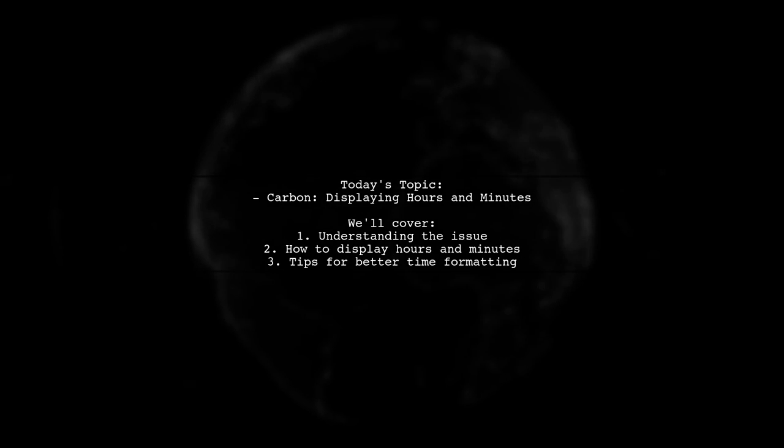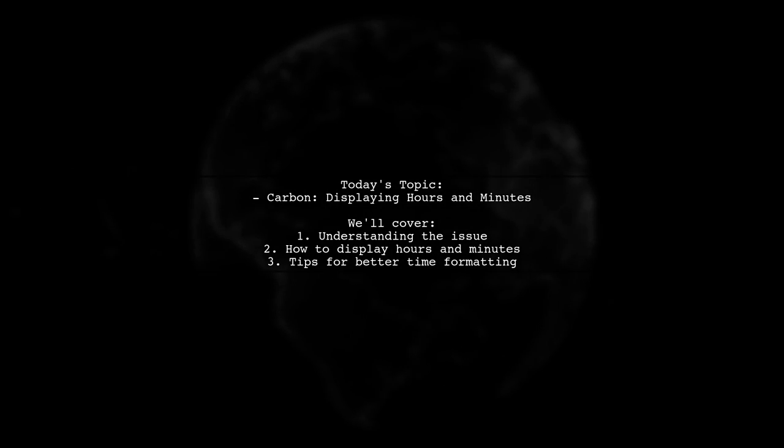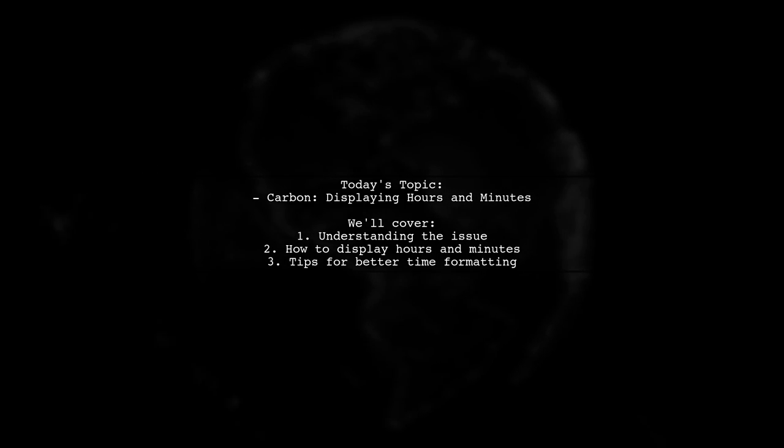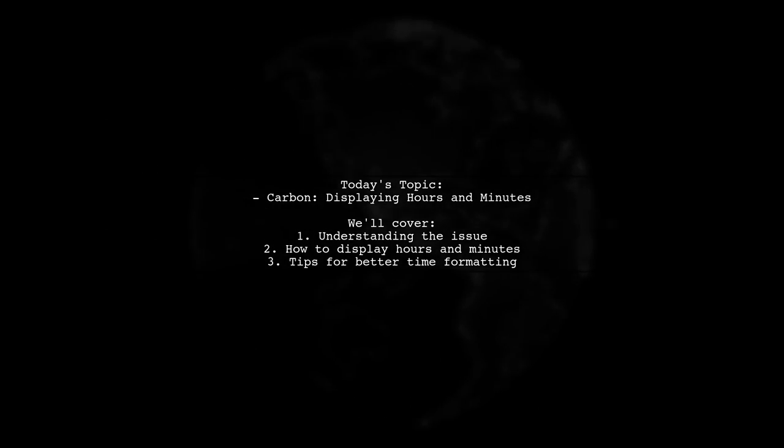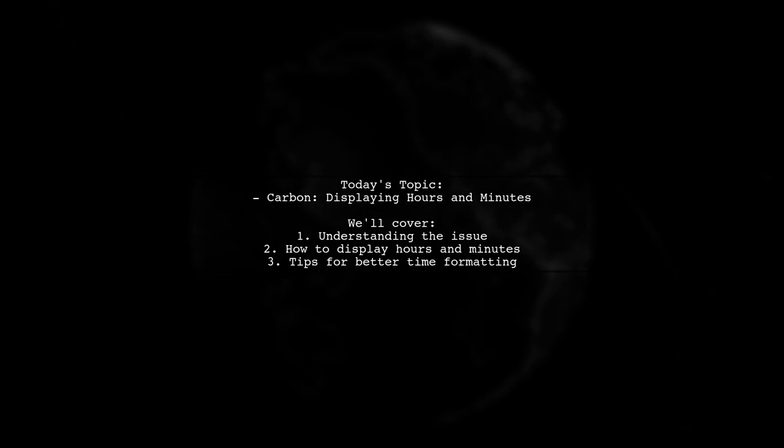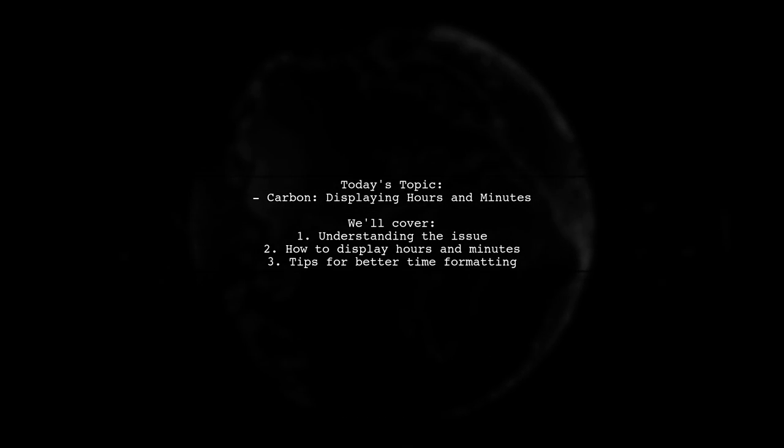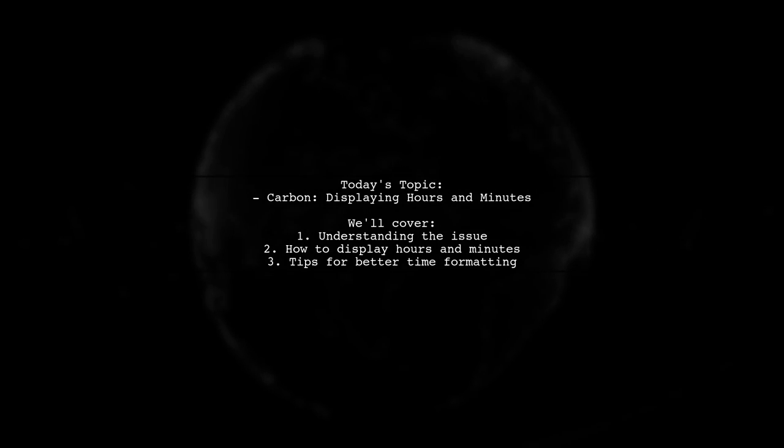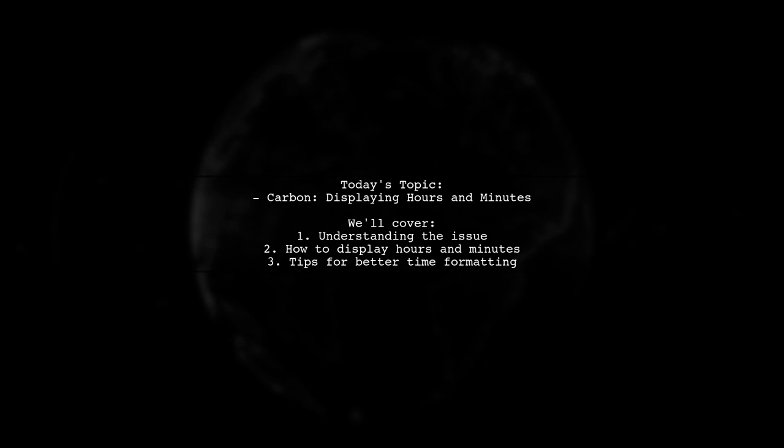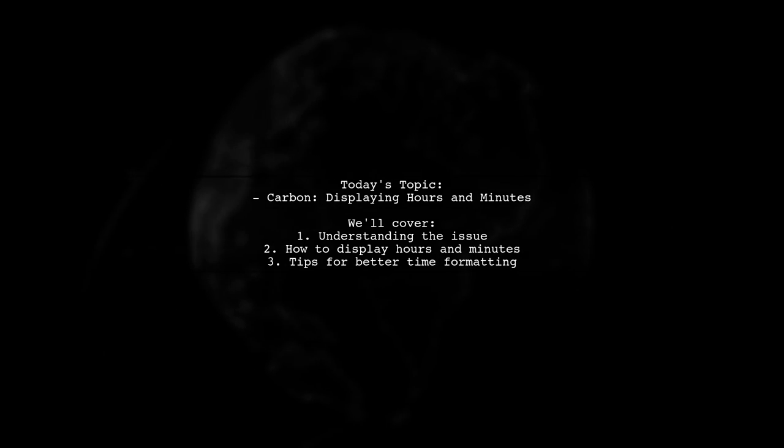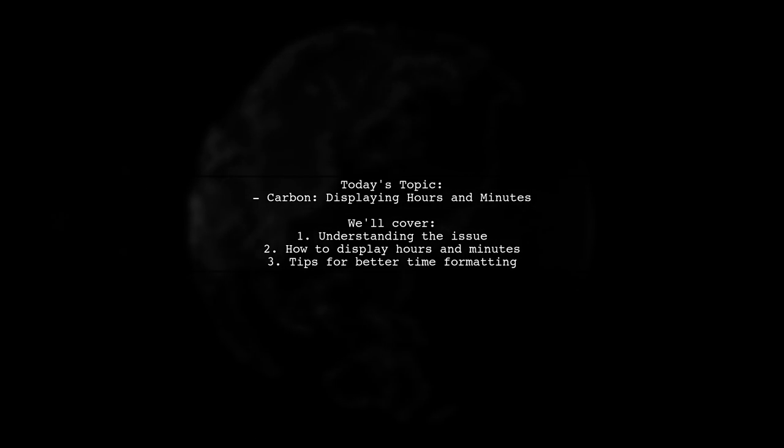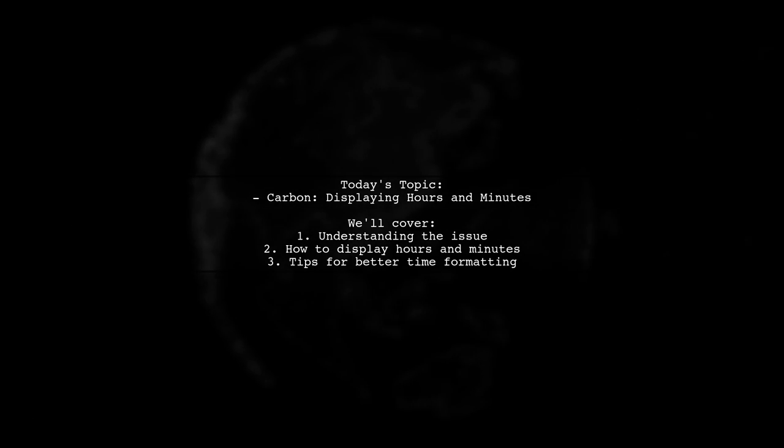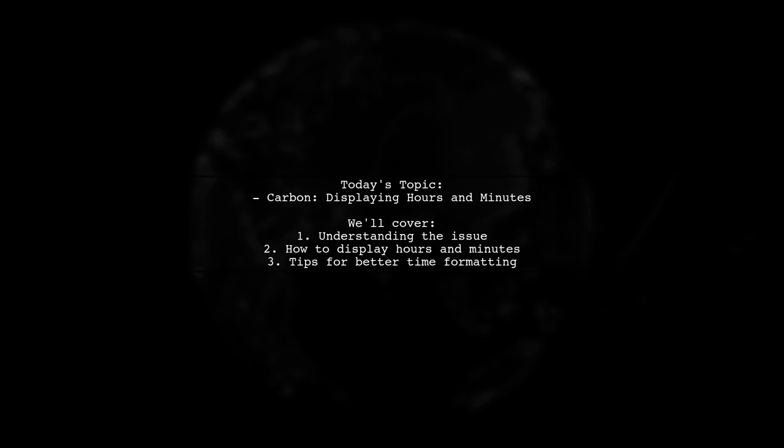Welcome to our Tech Tips video. Today, we're tackling a question that many Laravel developers encounter when working with the Carbon Library. Our viewer is trying to display a humanized time string, but they're only seeing the main factor, like six days, without the hours and minutes. Let's dive into the details of this issue and explore how to enhance the time display for a more informative output.